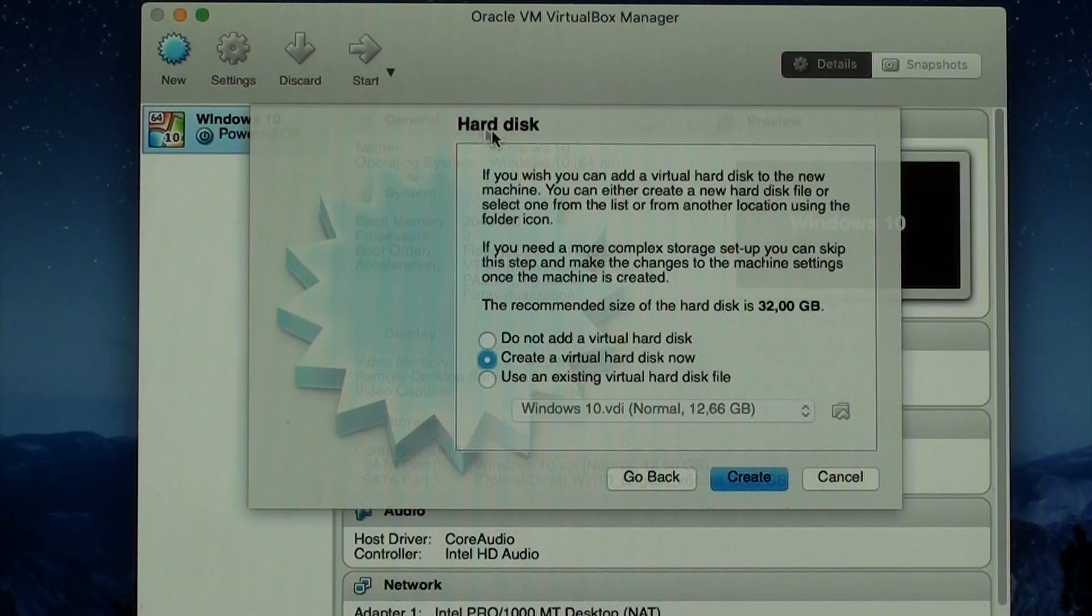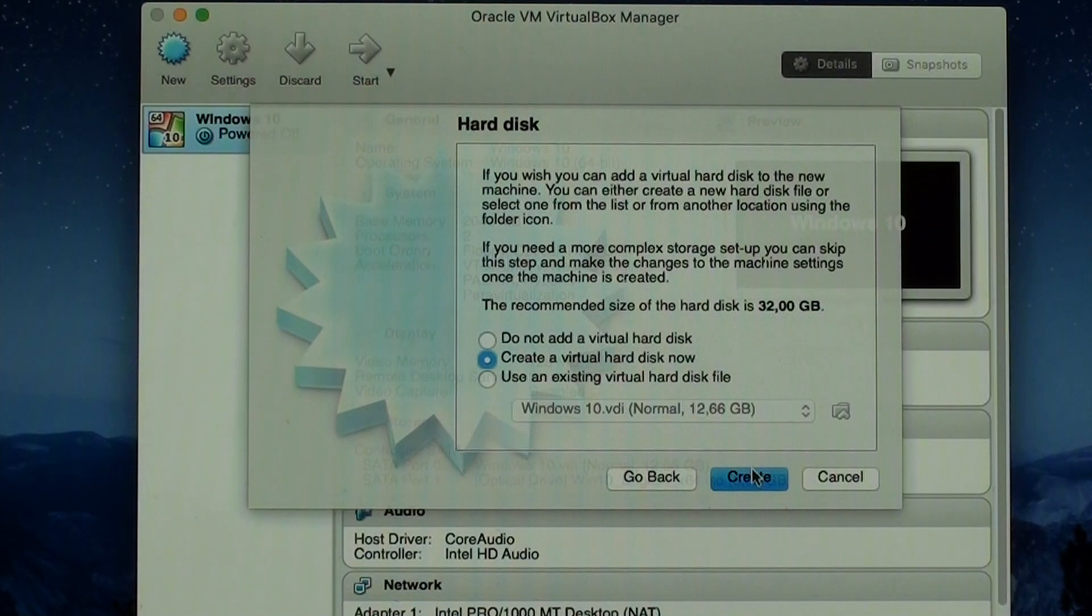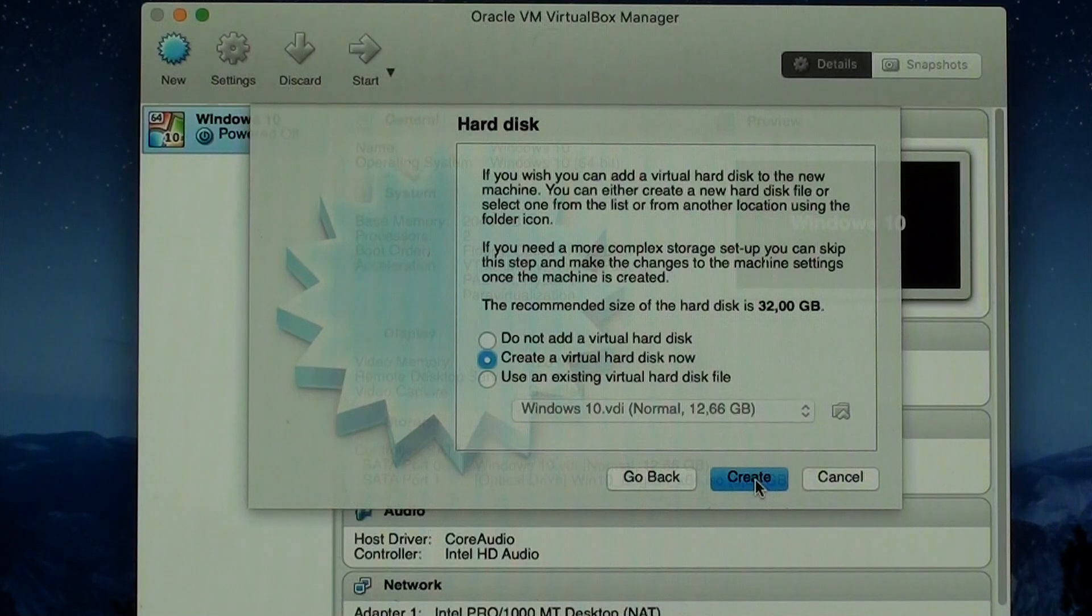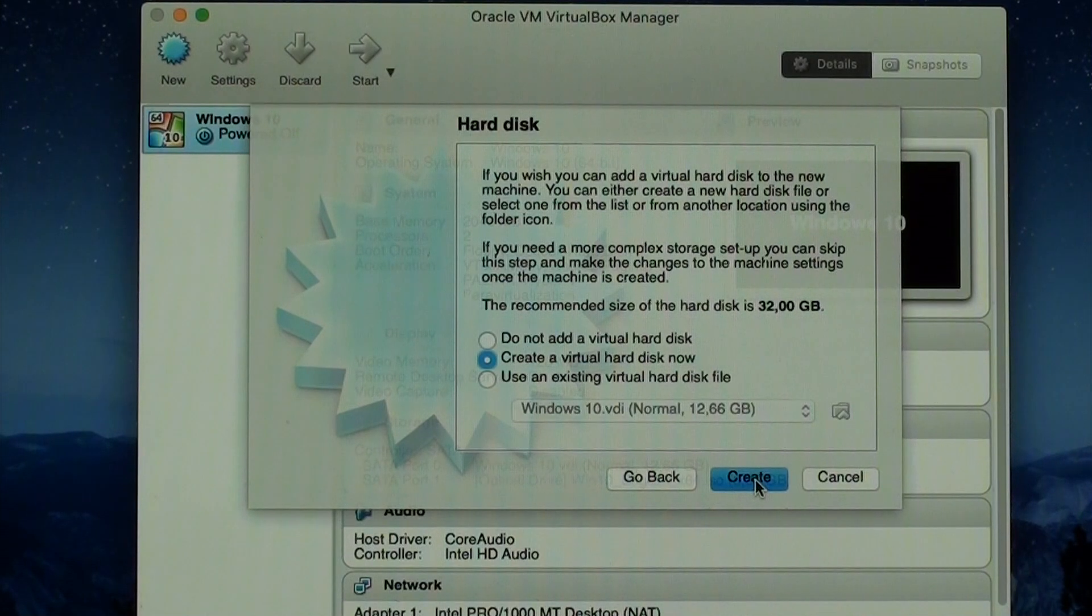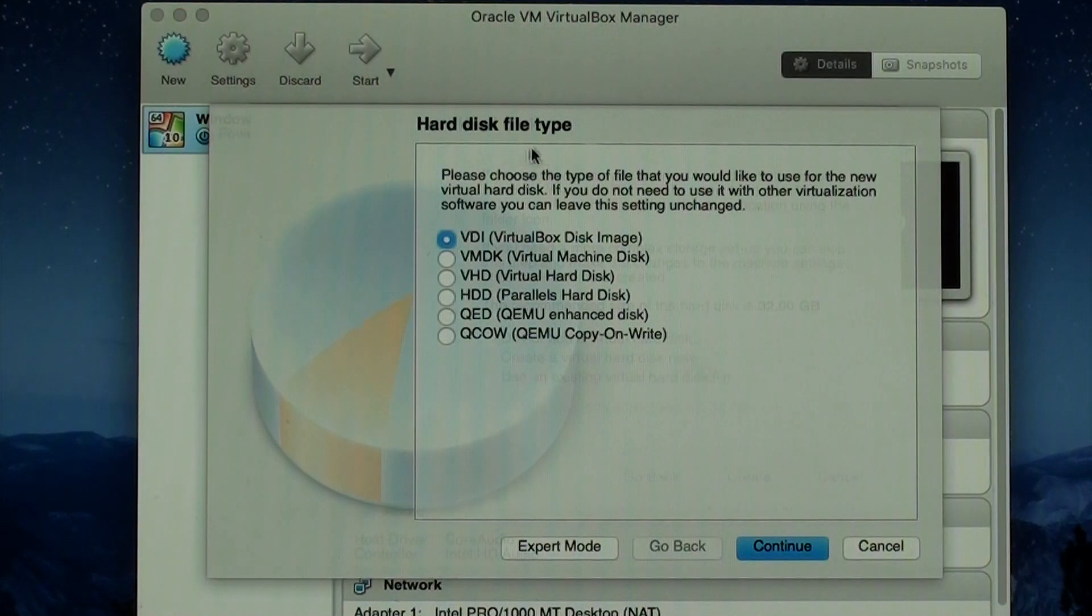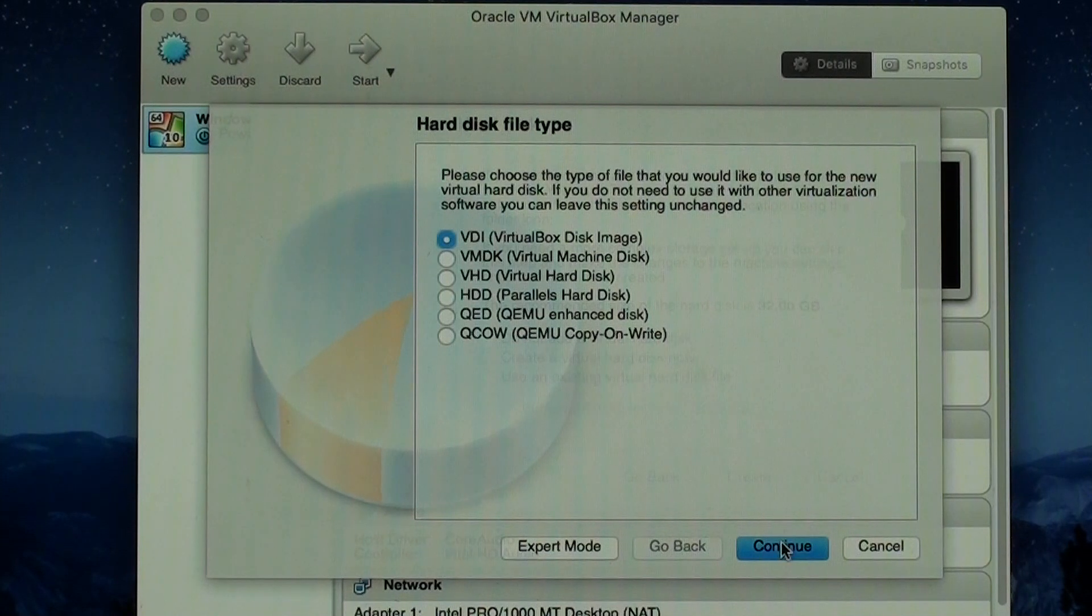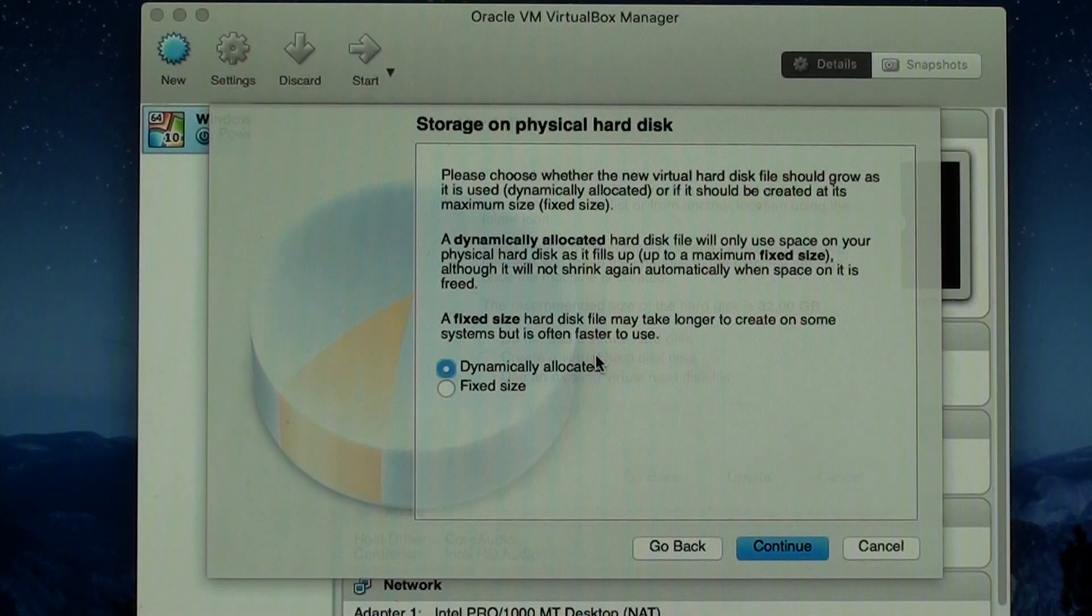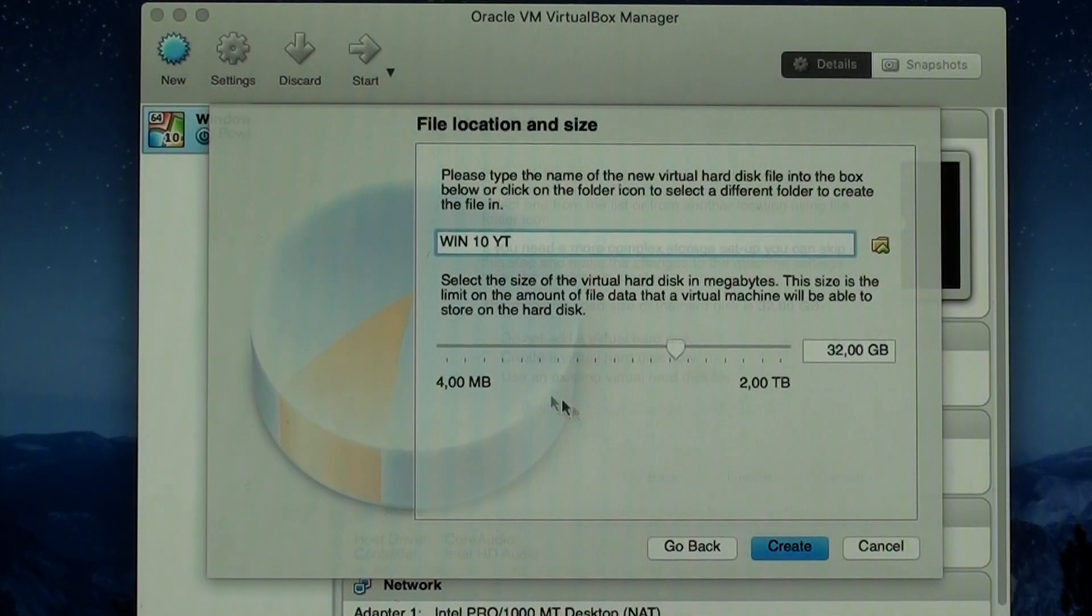Continue. Here we have the hard disk. Create a virtual hard disk now. This is going to be your HD, where your files are going to go, the files you save on your Windows. Create. It's going to be just a basic folder. And this is the file type of the hard disk. I just put VDI, which is a virtual box disk image. This is your virtual hard disk itself. Create. And dynamic allocated. This is the type. Continue.